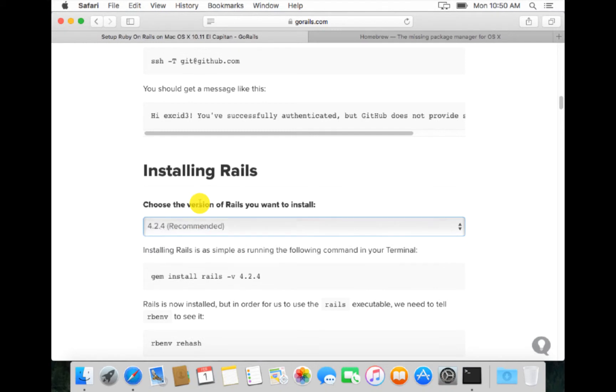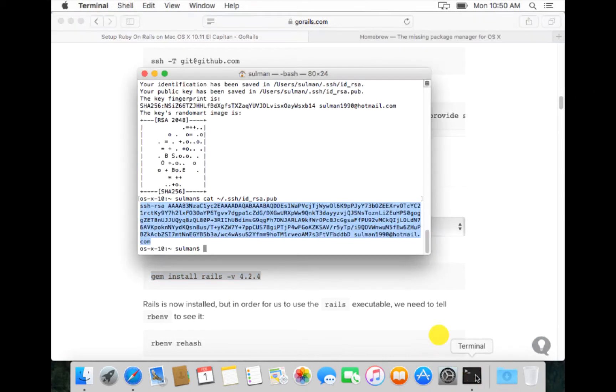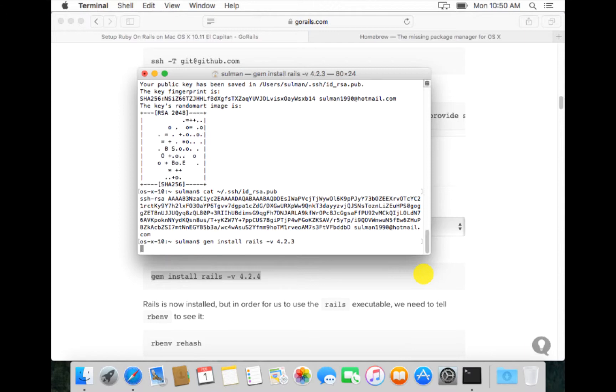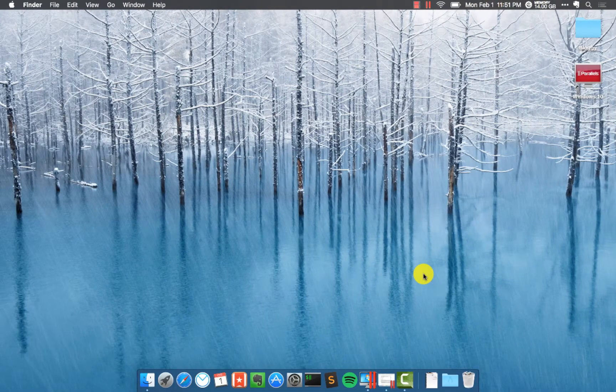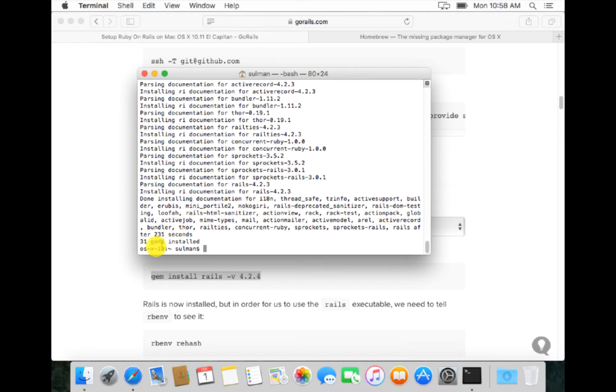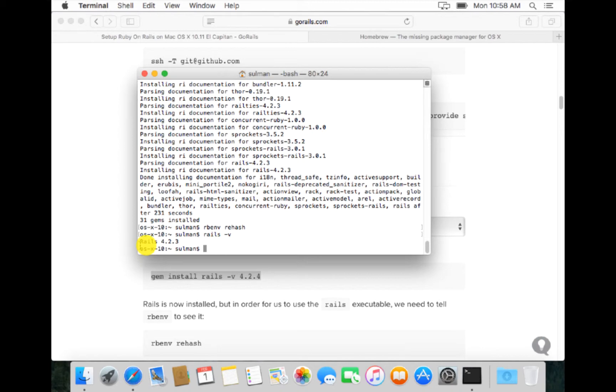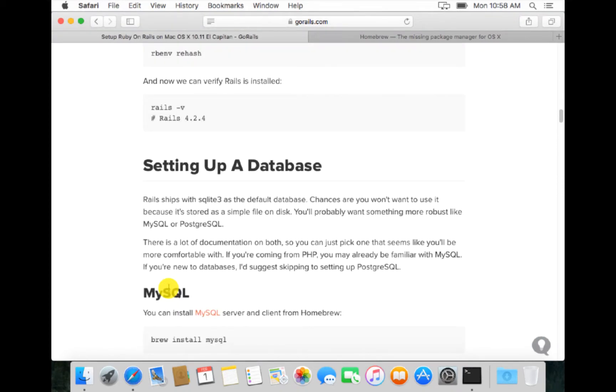Now we are going to install Rails and we want to install 4.2.3. For that we just write this line, but we change the variant to Rails 4.2.3. Rails has installed, 31 gems have been installed. We want Ruby environment to recheck its dependencies. And now when we run rails dash v, it shows 4.2.3, which we want.